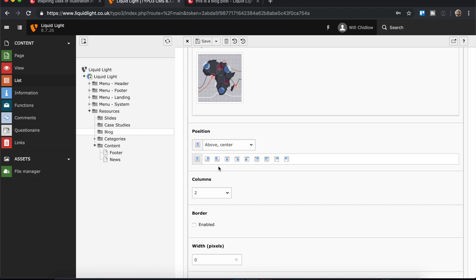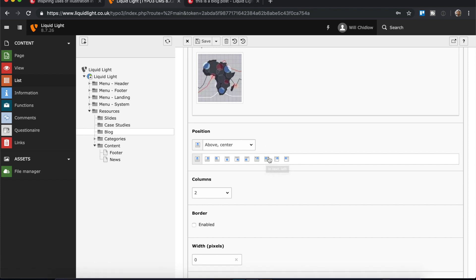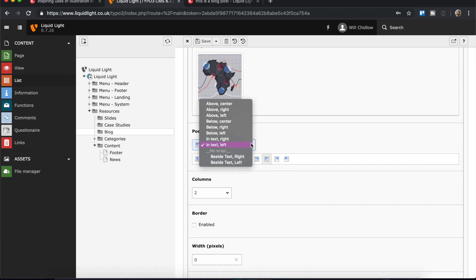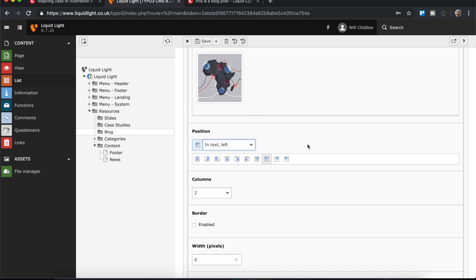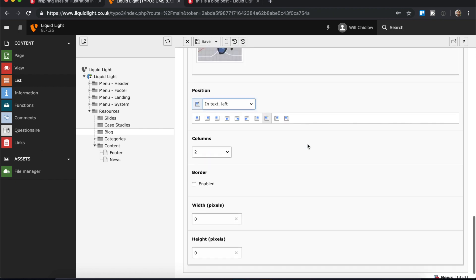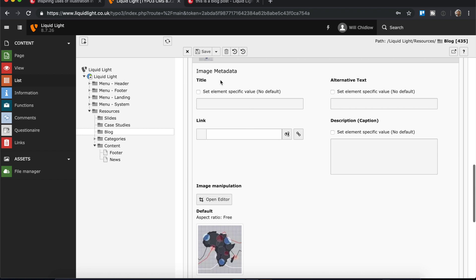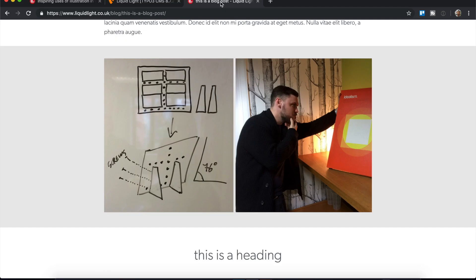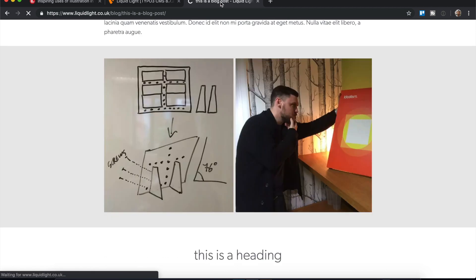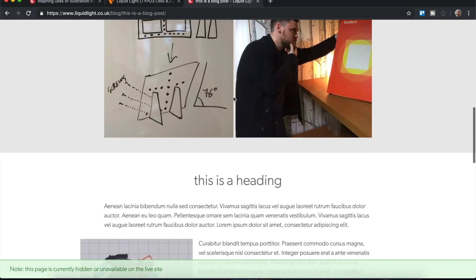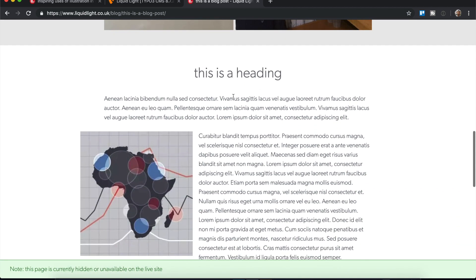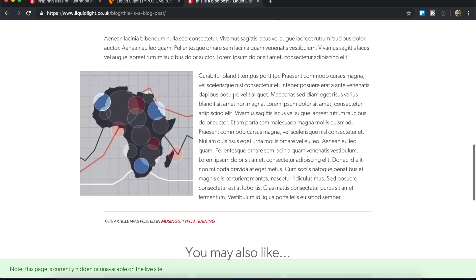Just like adding images or text and image elements anywhere else around the site, we can choose how we want this to output. Maybe I would like the image to be on the left with the text wrapping around it, so that would be called in text left. I can use these small icons to select that or I can click the dropdown and choose the setting from there. That is just personal preference. Once I've done that I can save again.